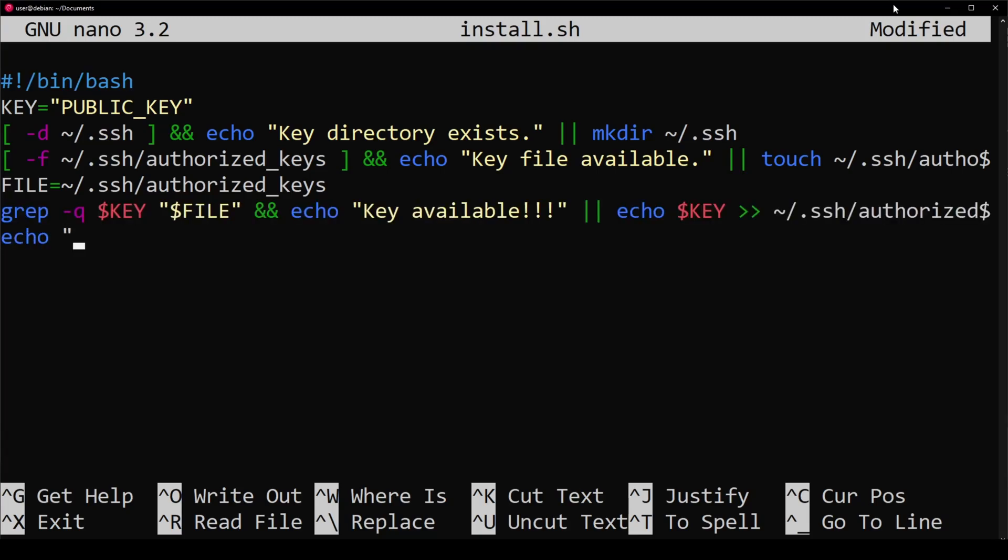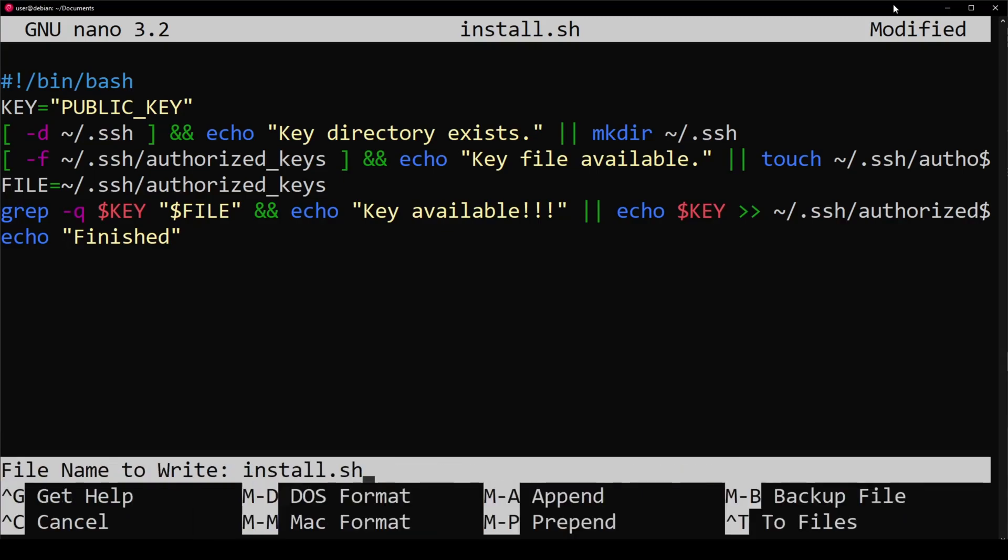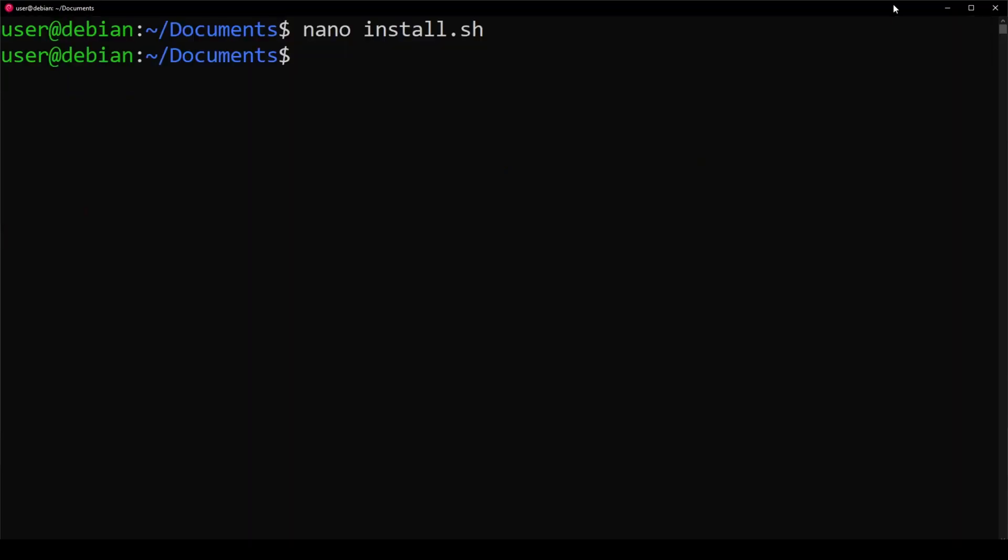At the end here, let's echo out finished. Go ahead and save our file. Now let's run it.